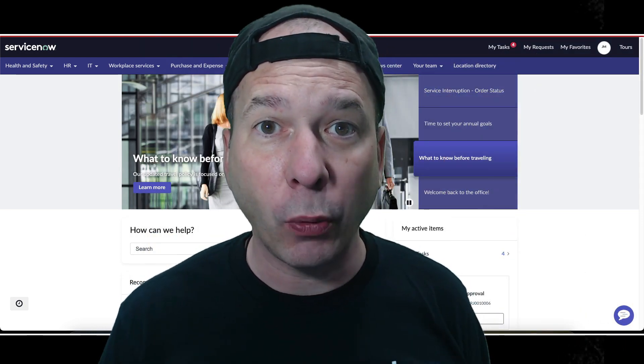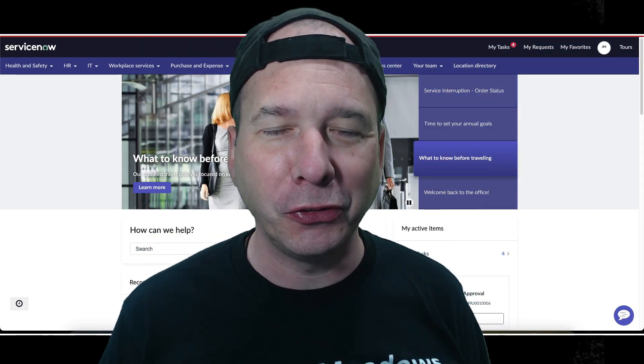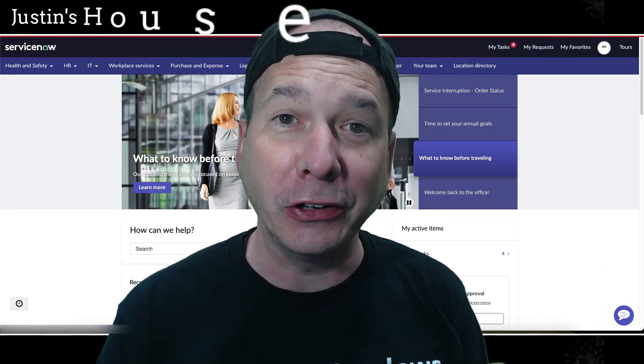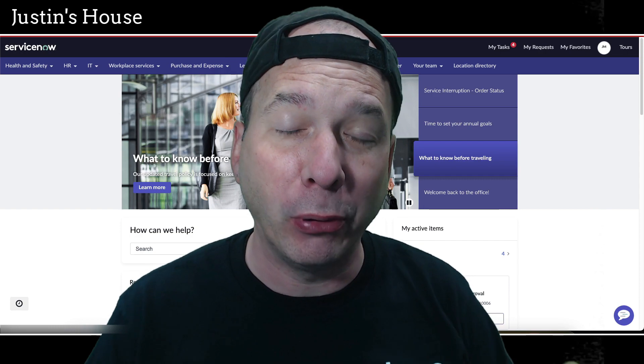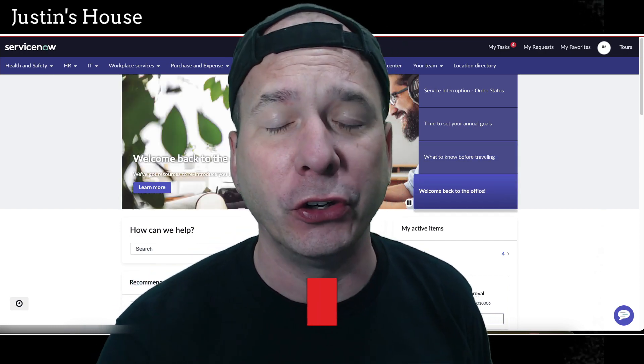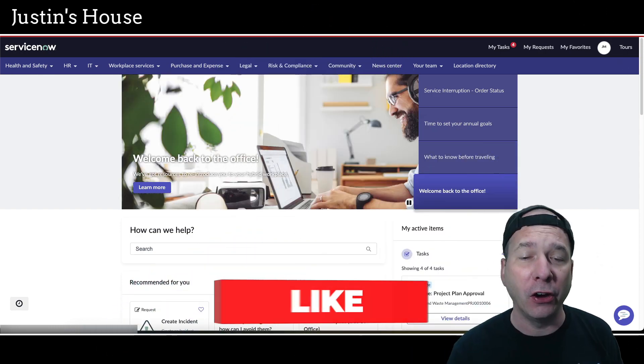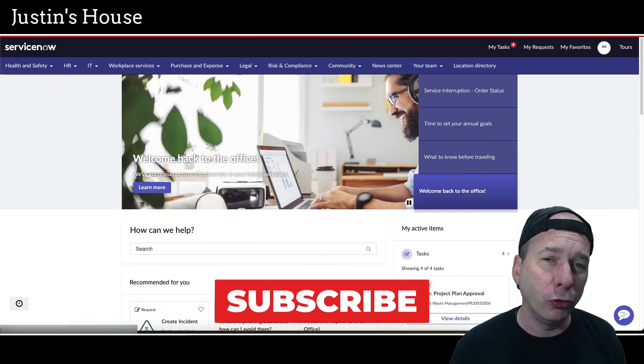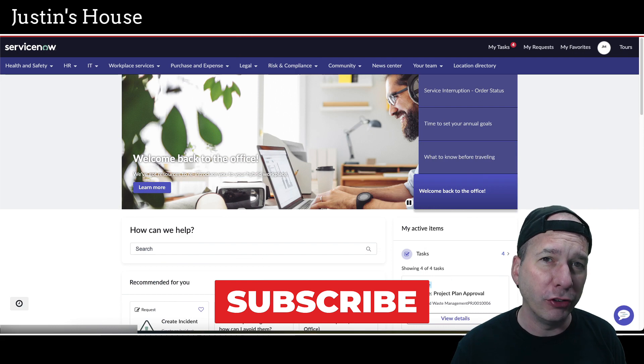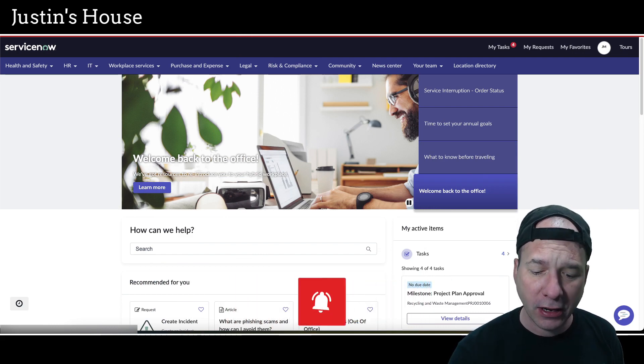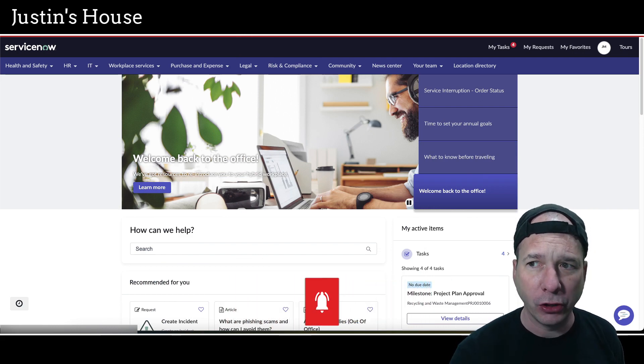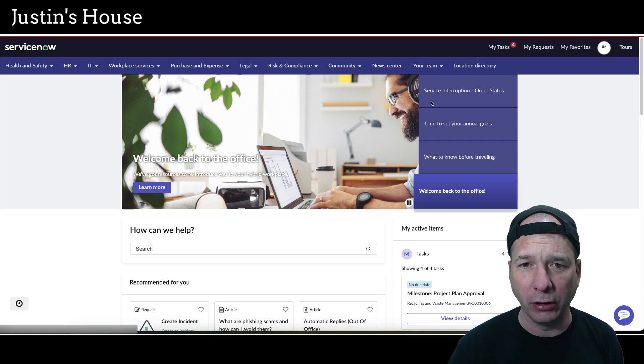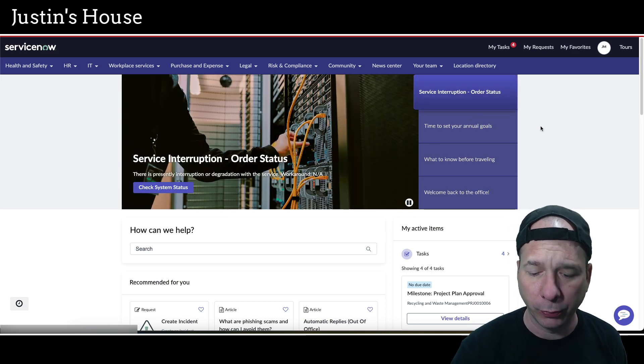Hey everyone, it's Justin. Thank you for watching and welcome to my house. In this video I want to talk to you again about the portal or employee center in ServiceNow and I want to show you how to show more than just requests and incidents in the My Request link that's at the top of a service portal.